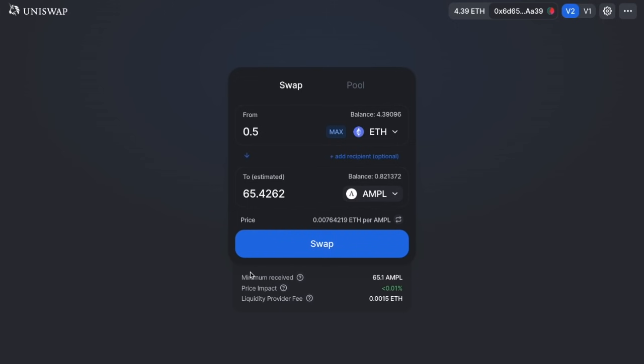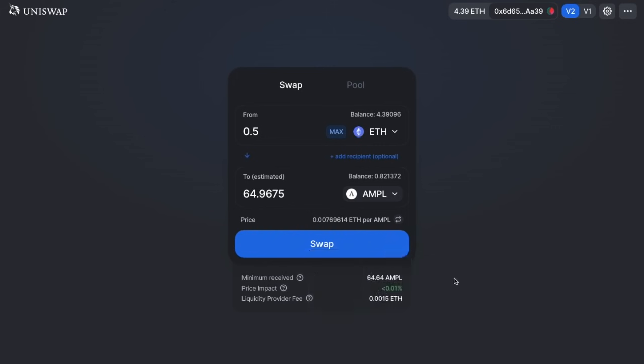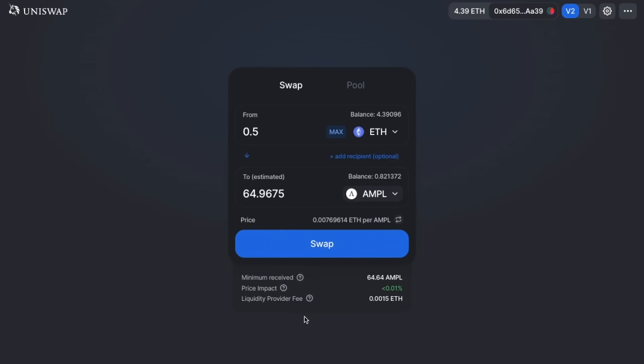If you click the question mark, you'll see that your transaction will revert if there is a large, unfavorable price movement before it's confirmed. It also shows your price impact — the difference between the market price and the estimated price due to the trade size — and the liquidity provider fee, which is 0.3%.